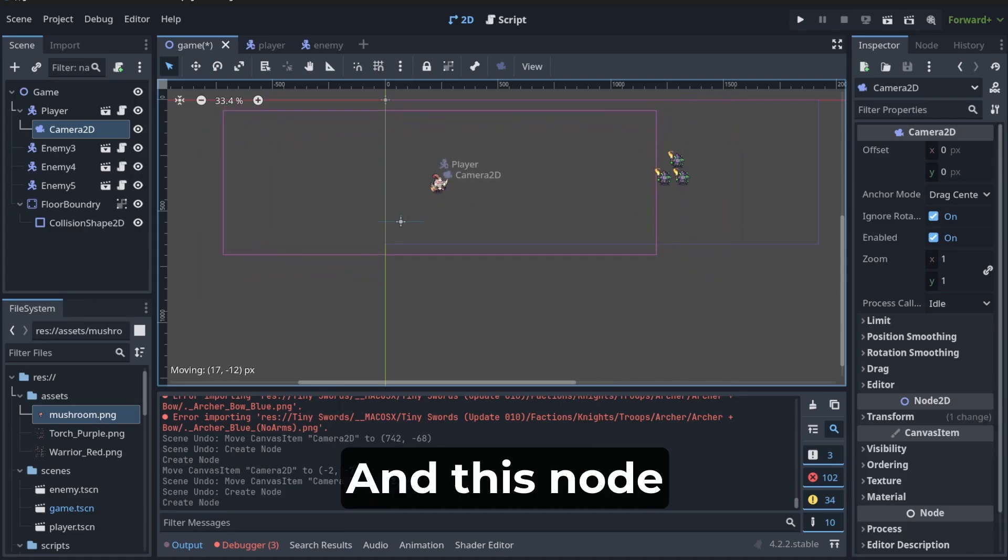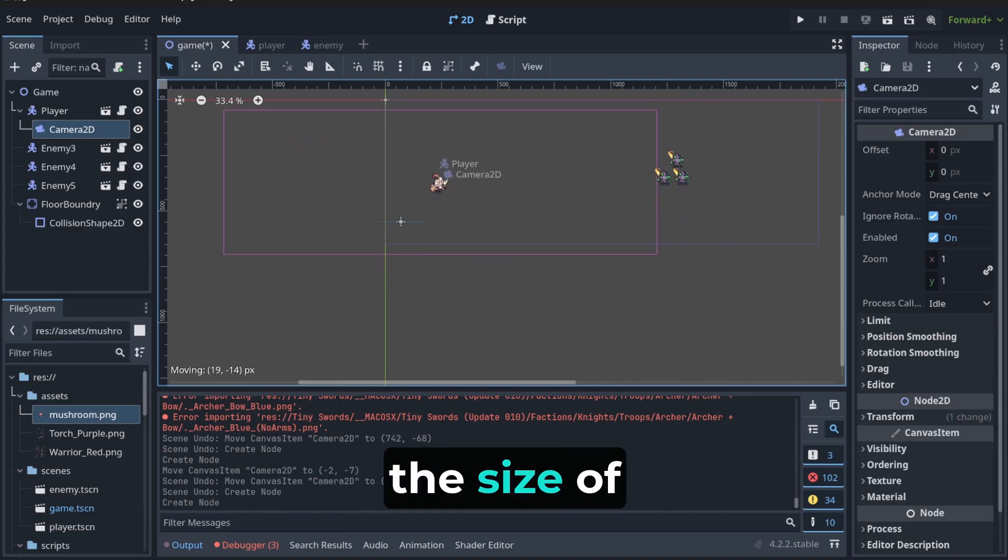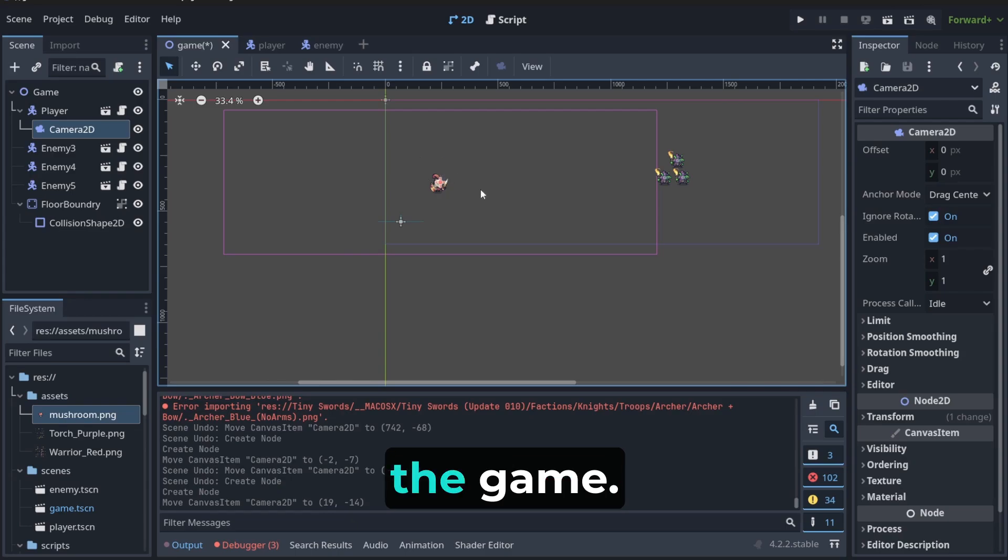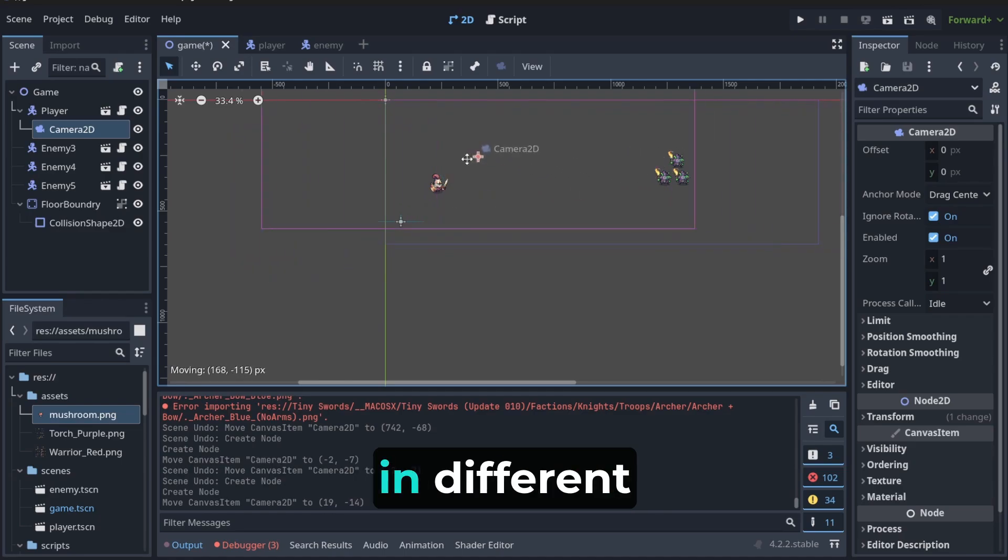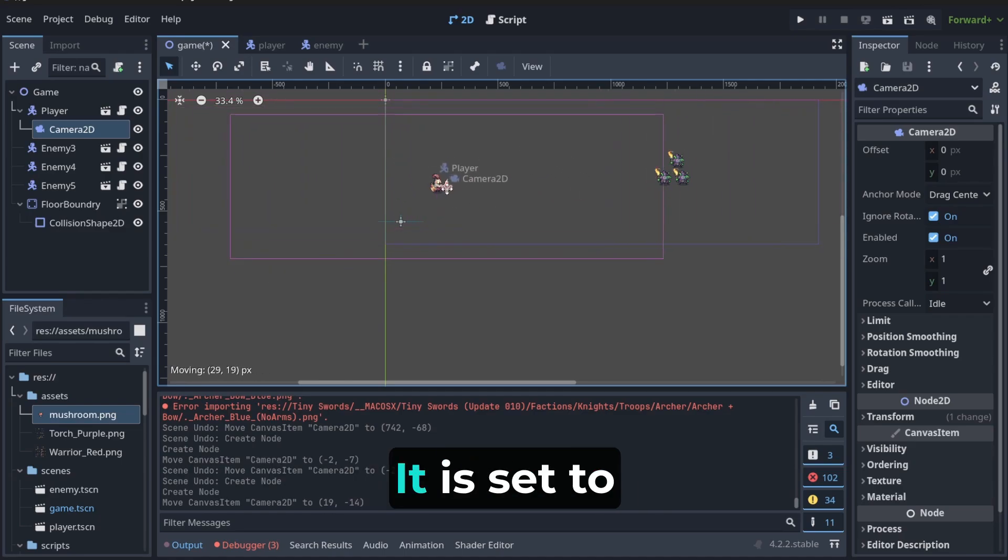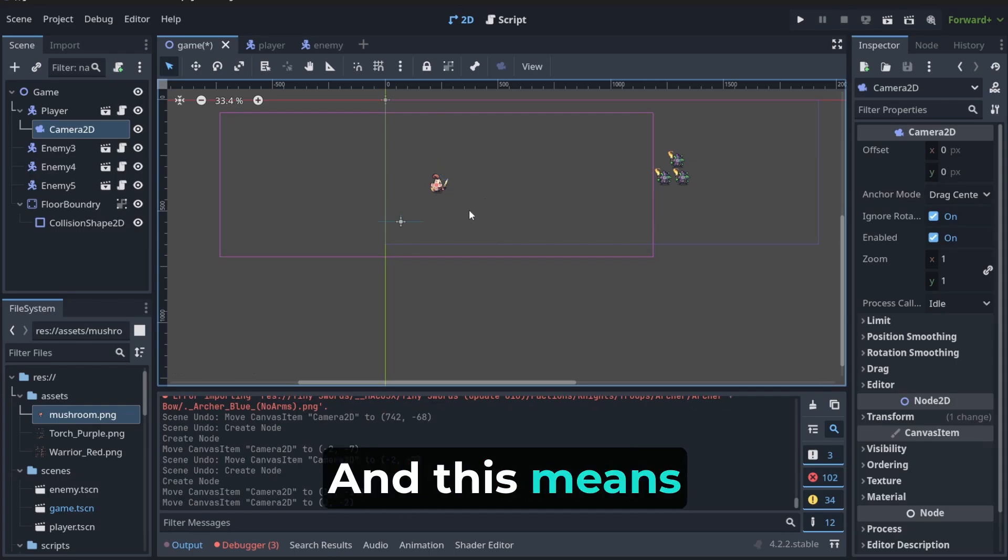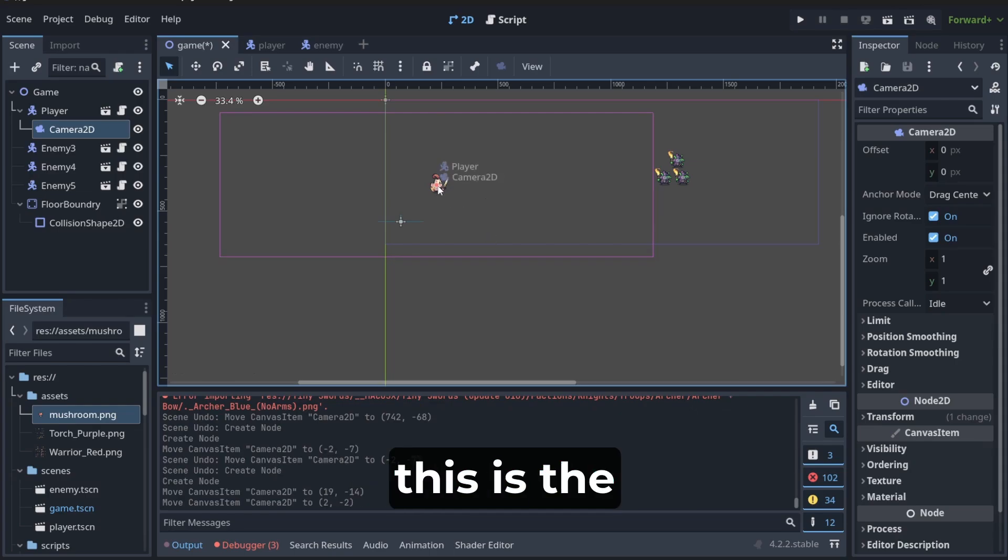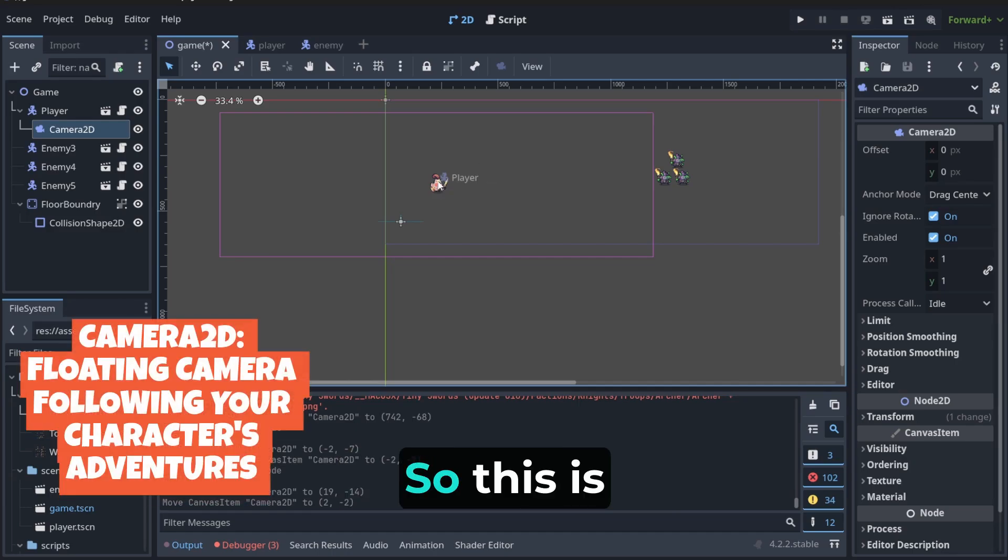And this node is set initially to the size of the game. As you can see, this rectangle, it has the same size as this. But it is in a different place, it is set to the player at the start. And this means, this is the center of the camera view.